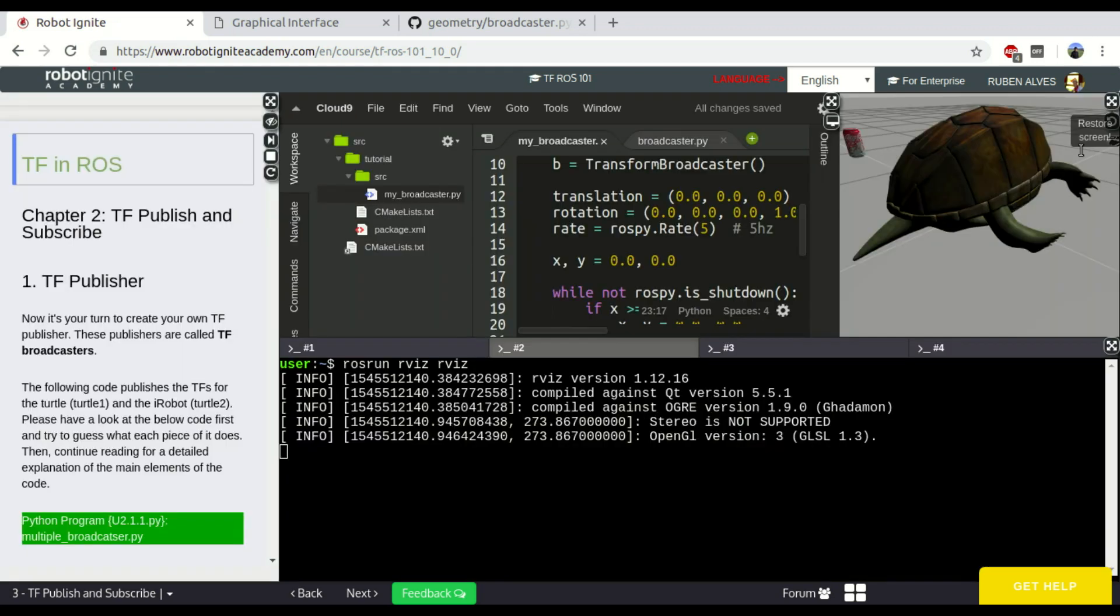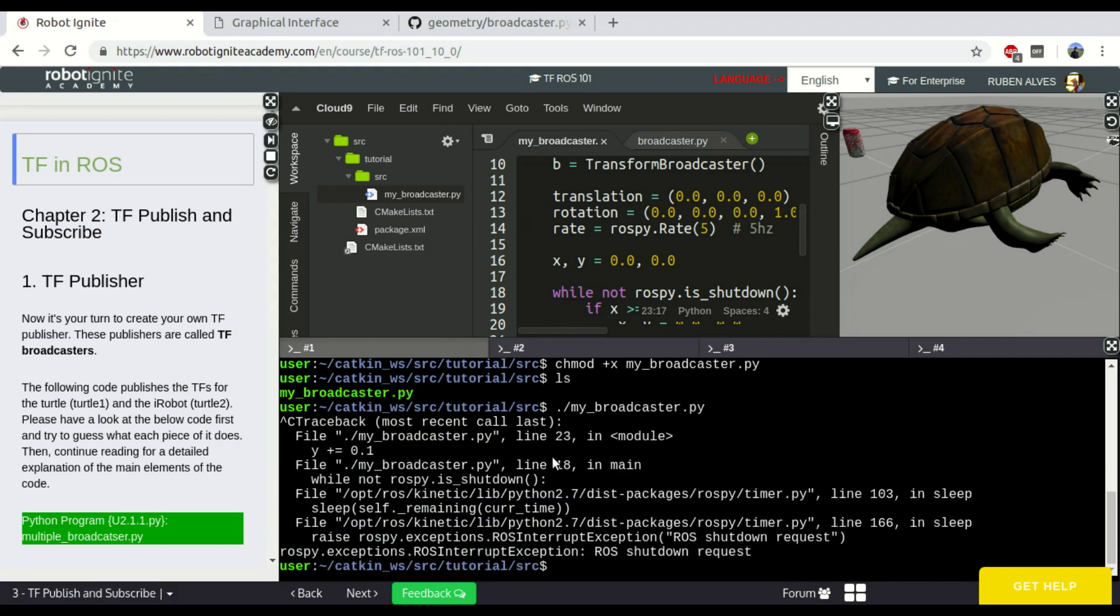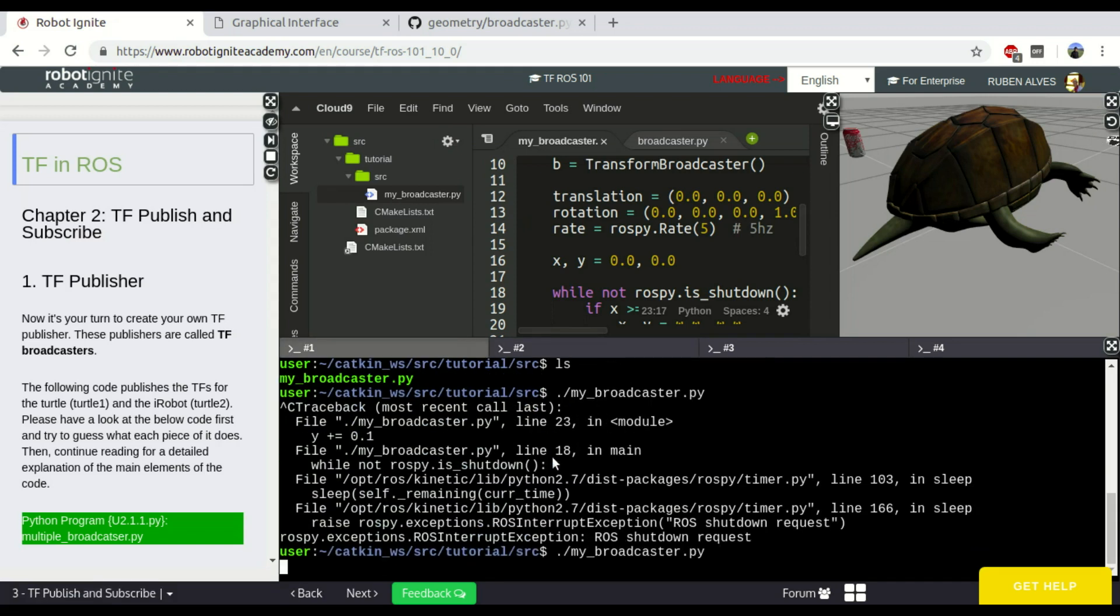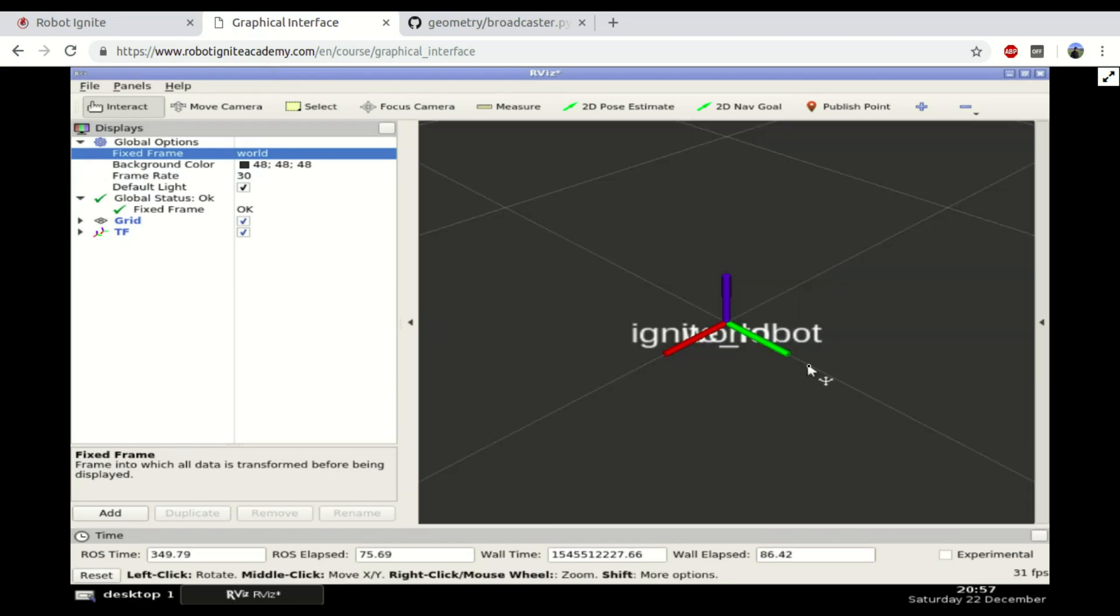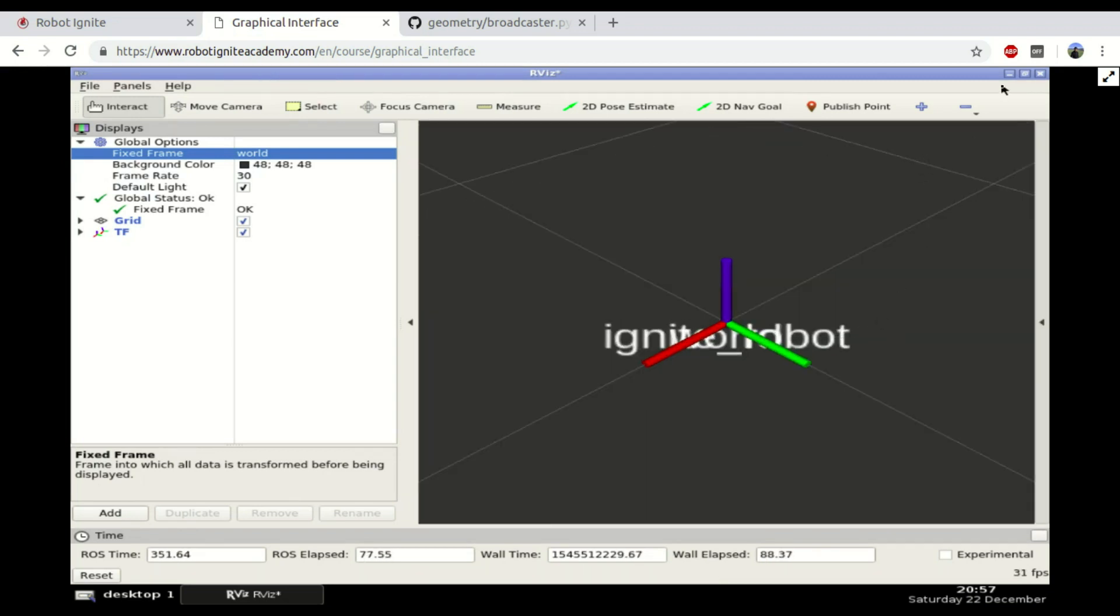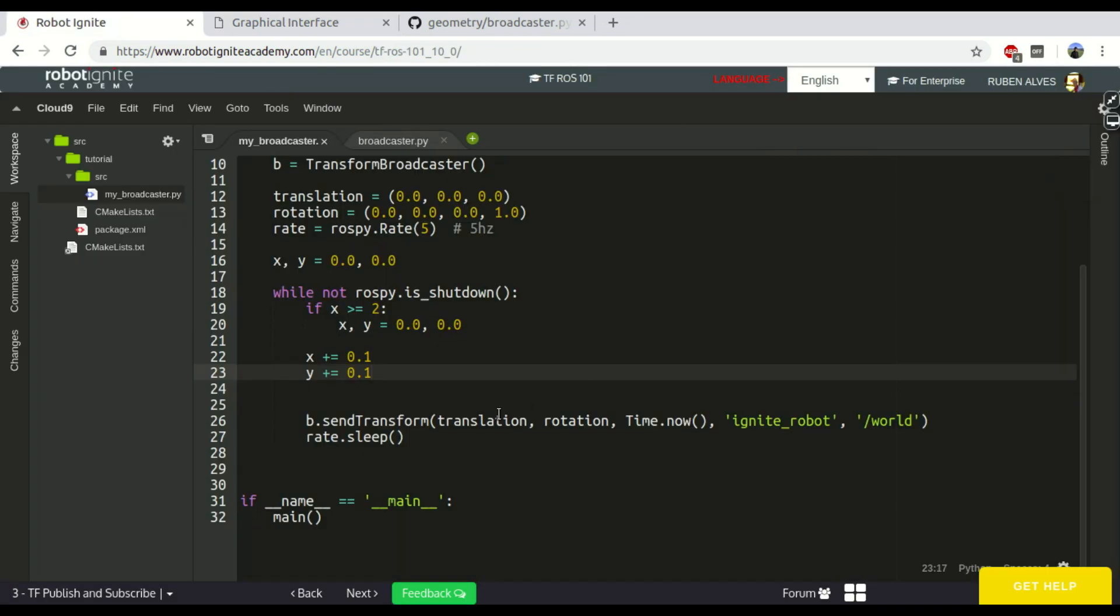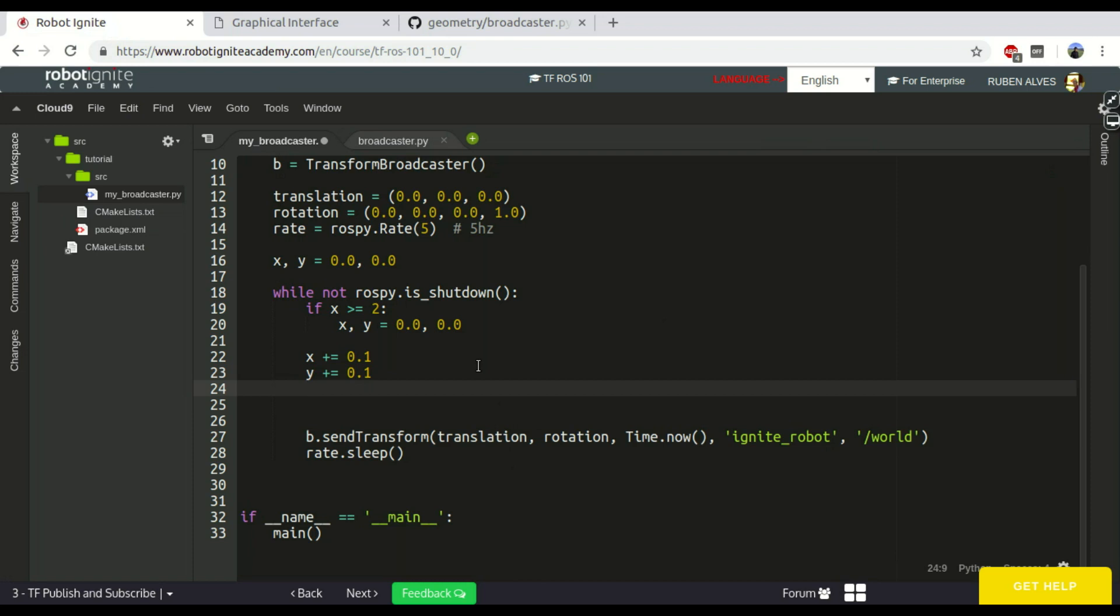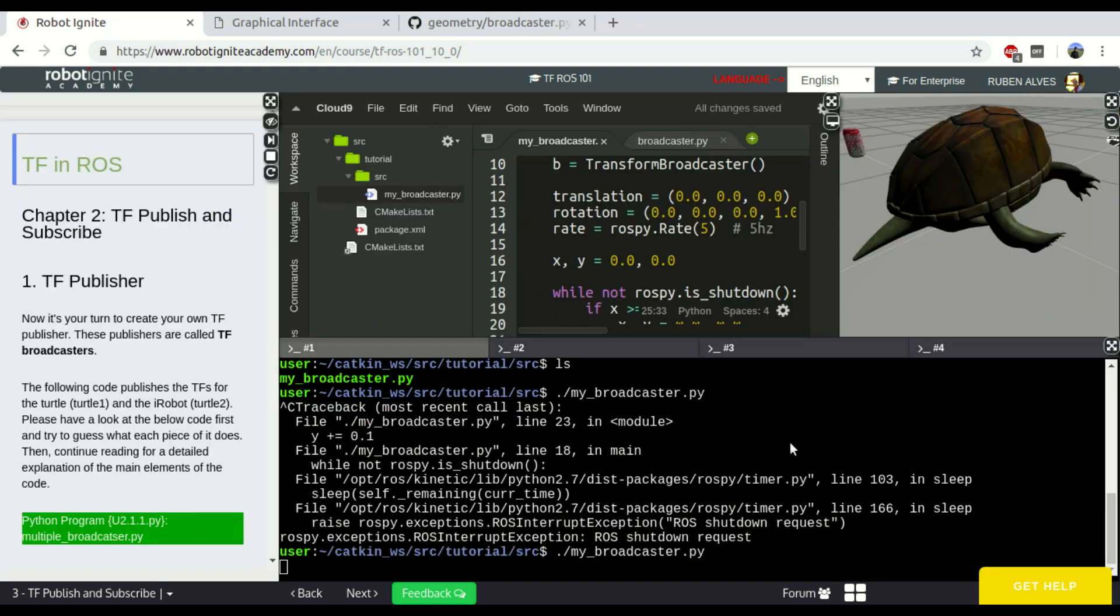If we stop our node and execute it again, on our tf publisher you should see the robot moving. But of course, if you update our translation. So, translation equals x, y and let's put here zero. The z is always the same value.